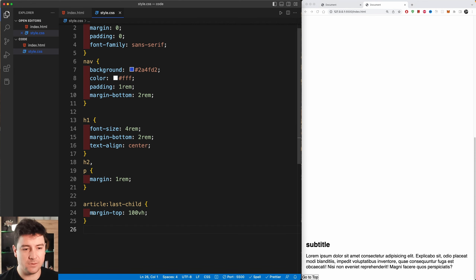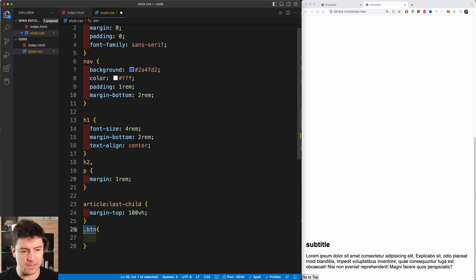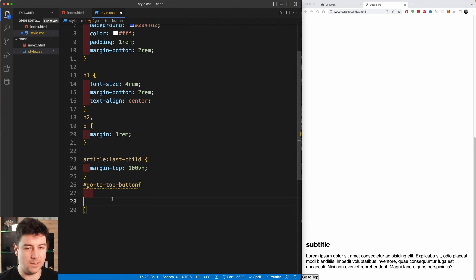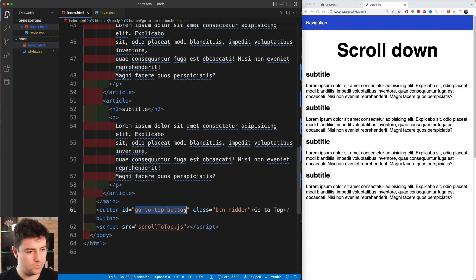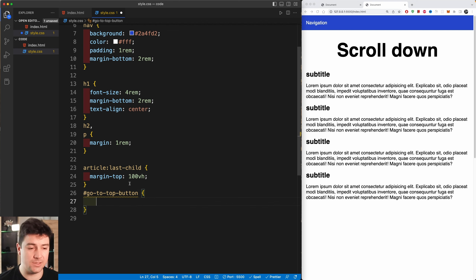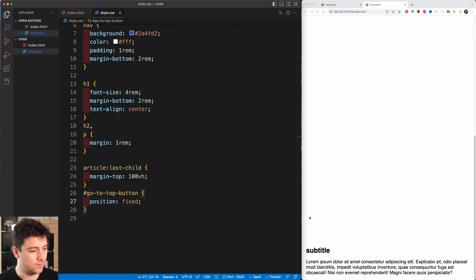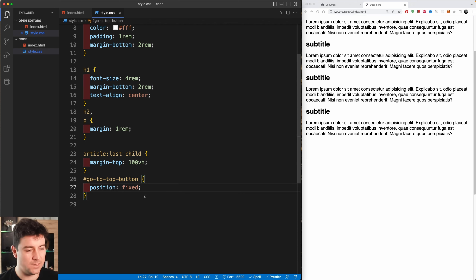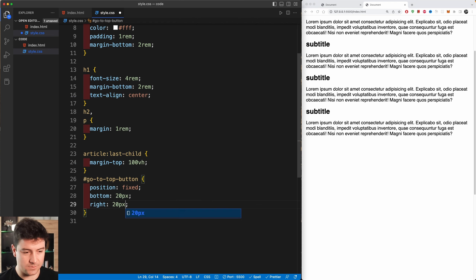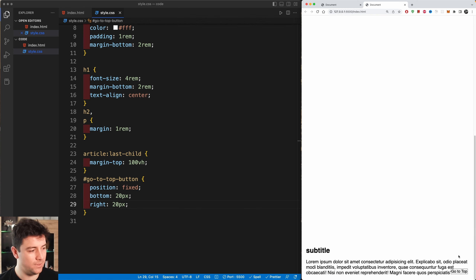When scrolling down I want the button to appear on the right side. I'll grab the button by its id 'go-to-top-button' and set its position to fixed, with bottom of 20 pixels and right of 20 pixels. Now the button is fixed — it always appears regardless of scroll position.